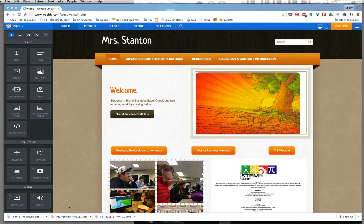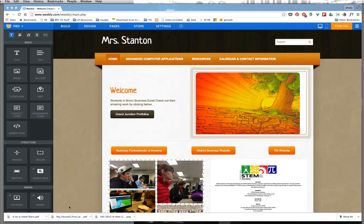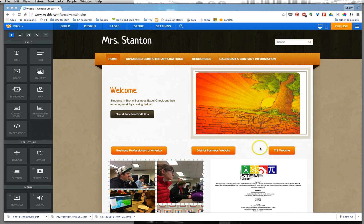Alright, so now we have some great PDFs that you want to share out on your website. This example will be using Weebly and PDFs that I've already created and put on my desktop. Well, I just have one desktop. So here we go, here's my website.